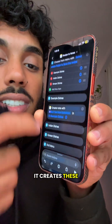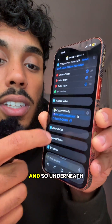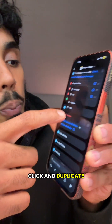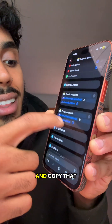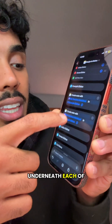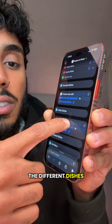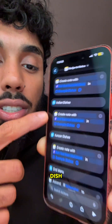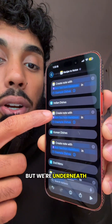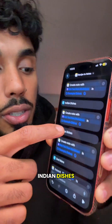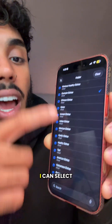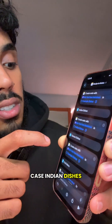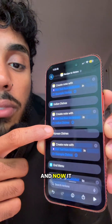After that, just below it, it creates these menu options. Underneath my example dishes, click and duplicate the 'Create Note' and copy that underneath each of the different dishes. Finally, we want the Create Note to line up with the dish. So here it says 'Example Dishes,' but we're underneath Indian Dishes — so if I click on that, I can select the appropriate folder, in this case Indian Dishes, and now it lines up.